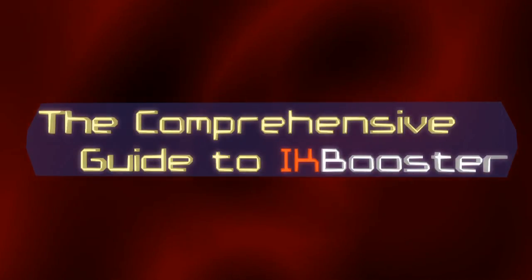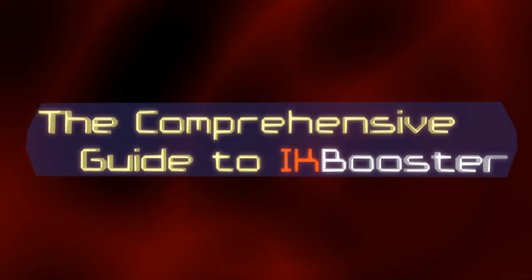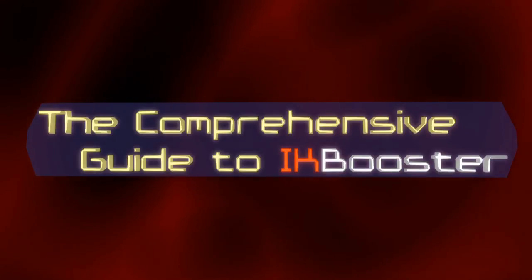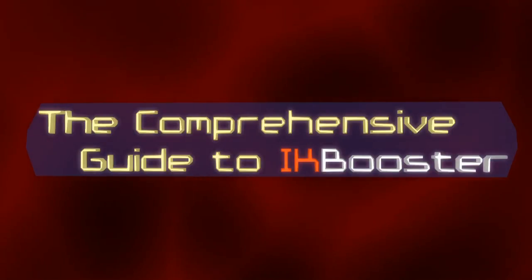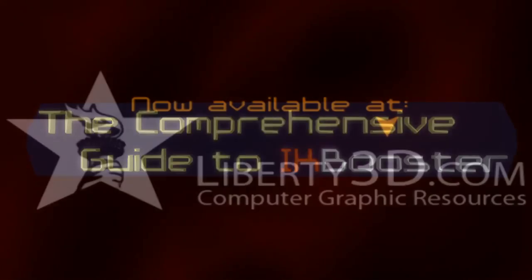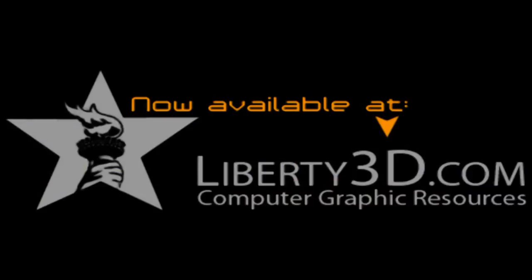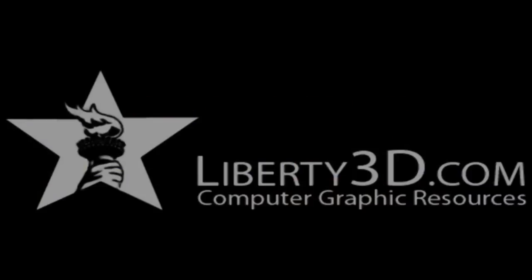In the meantime, I'll be working to finish parts 3 through 5. Parts 1 and 2 are available right now at liberty3d.com.